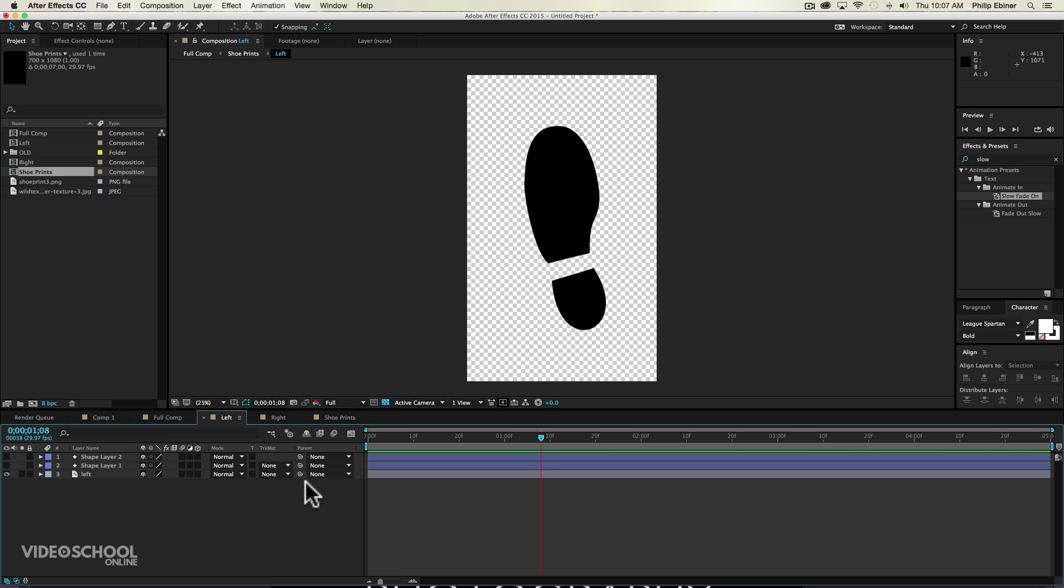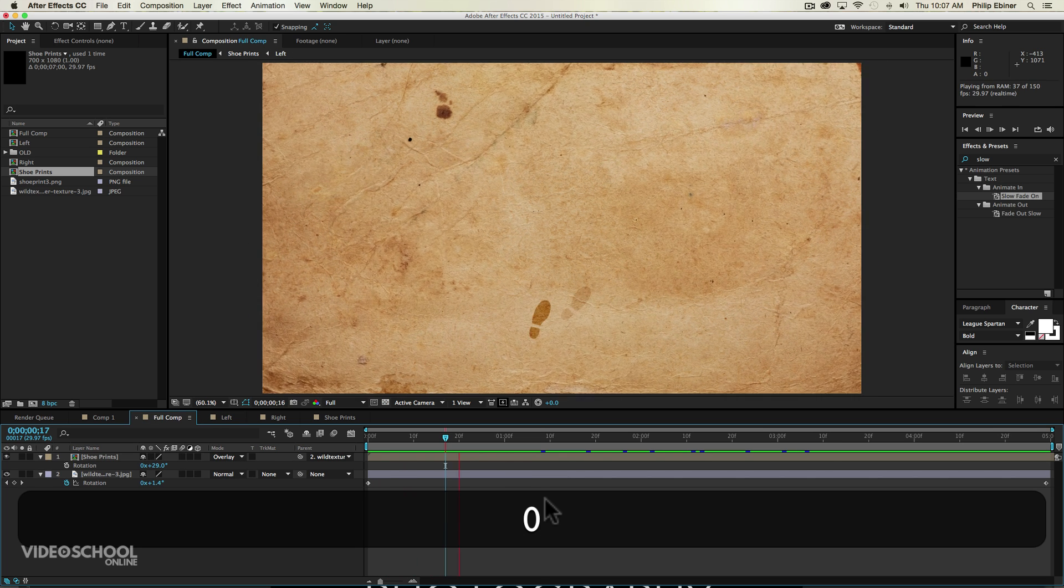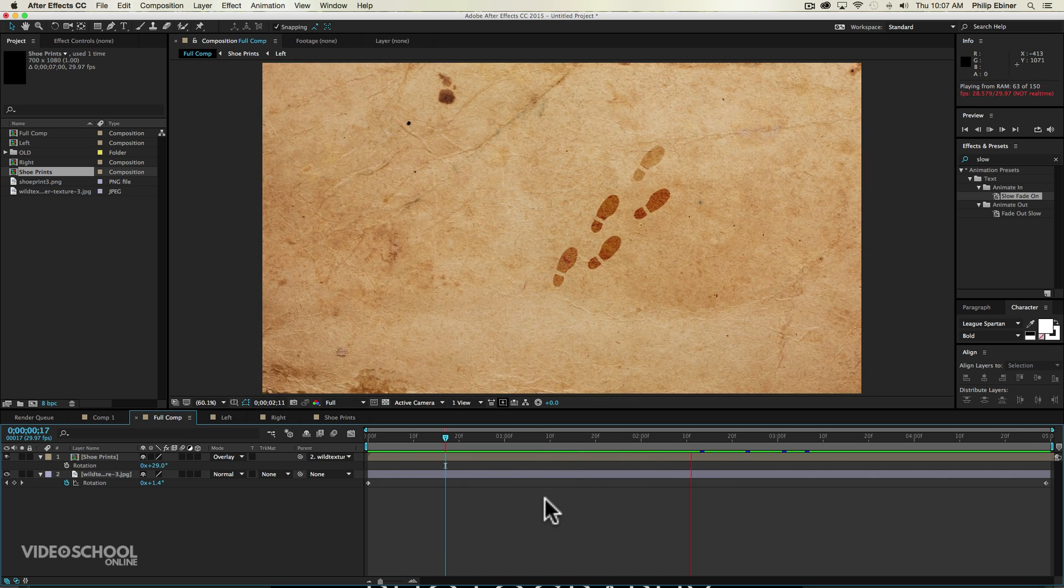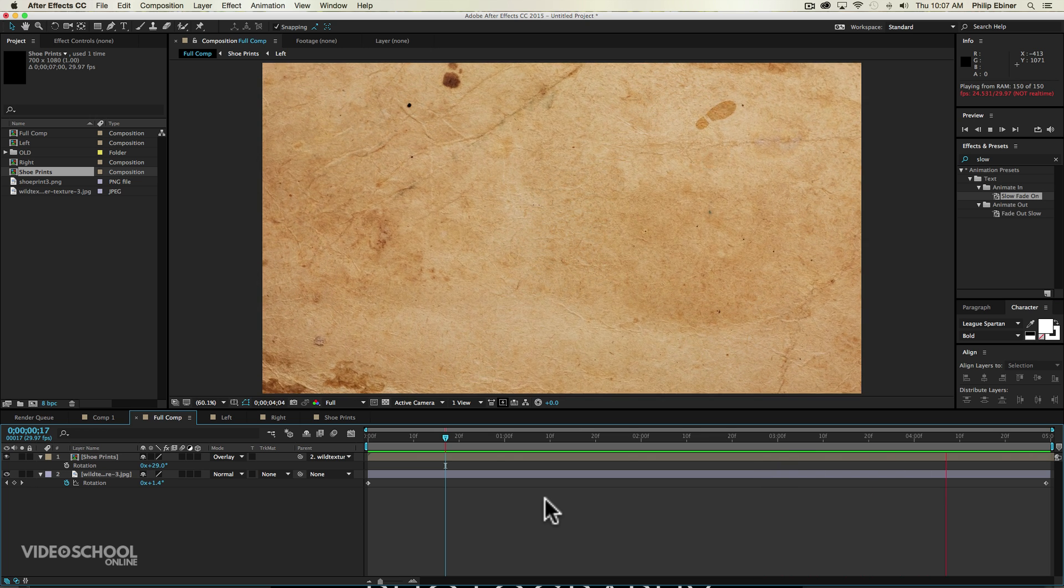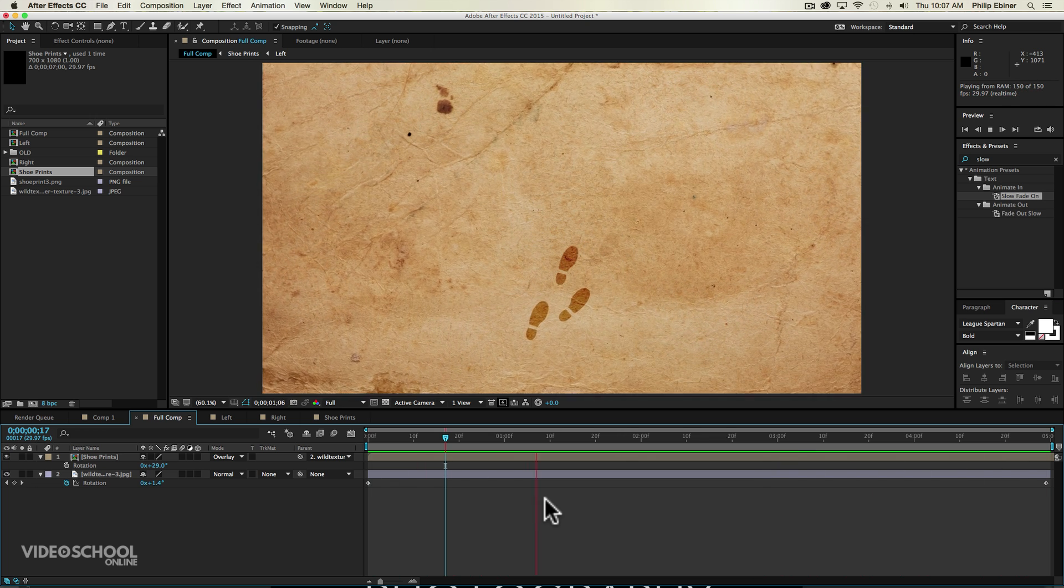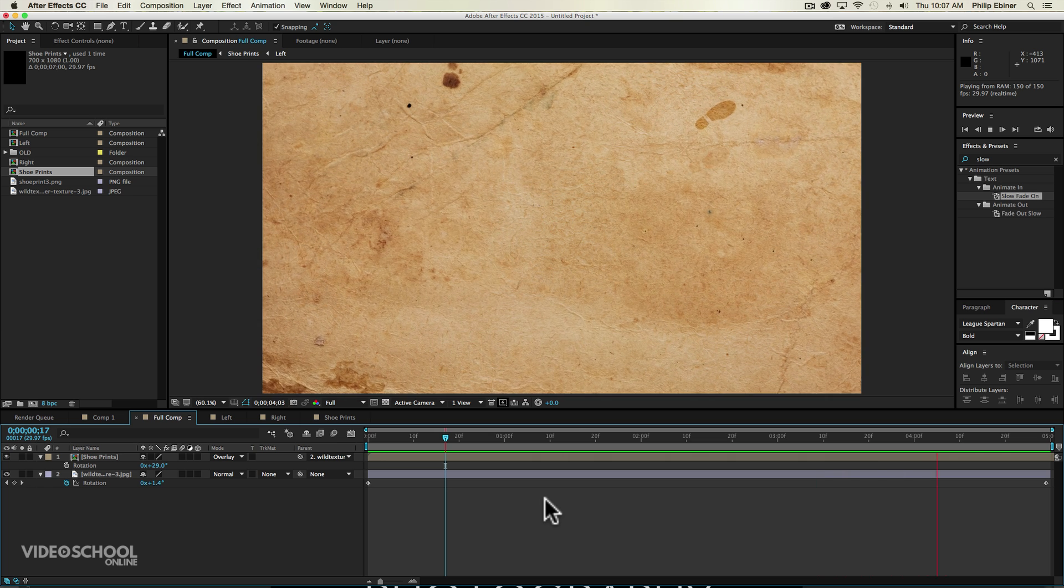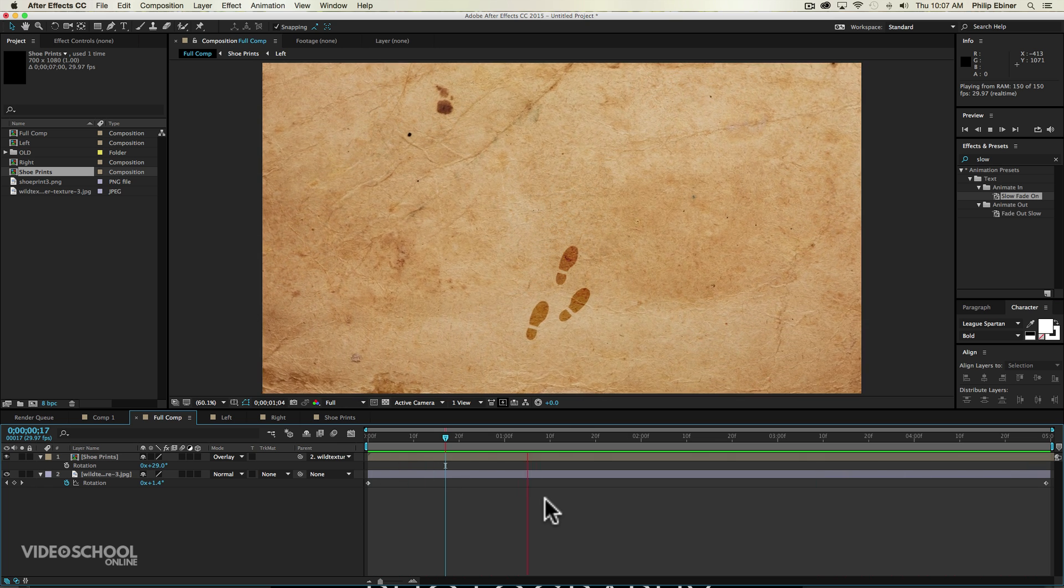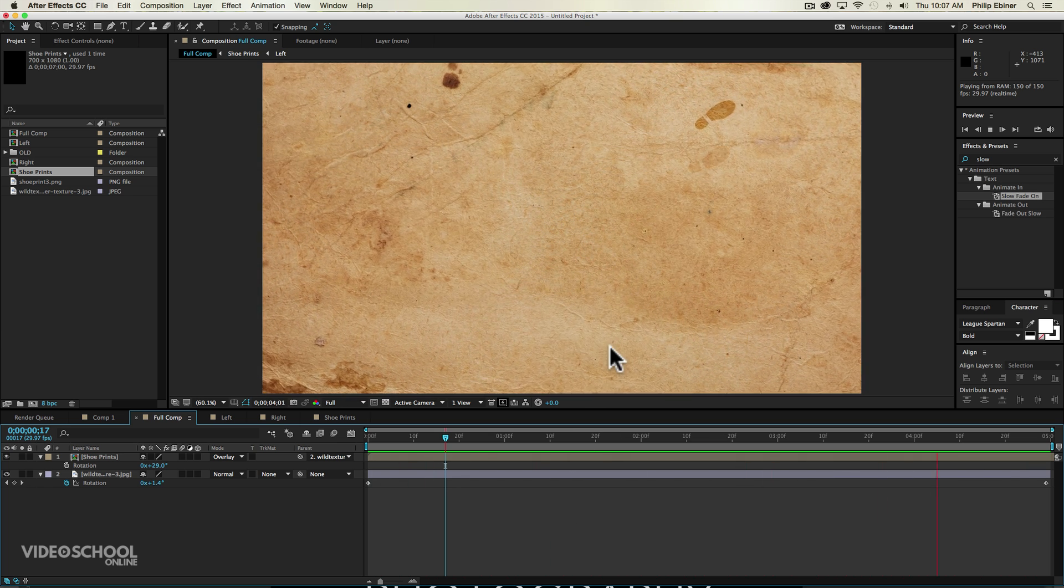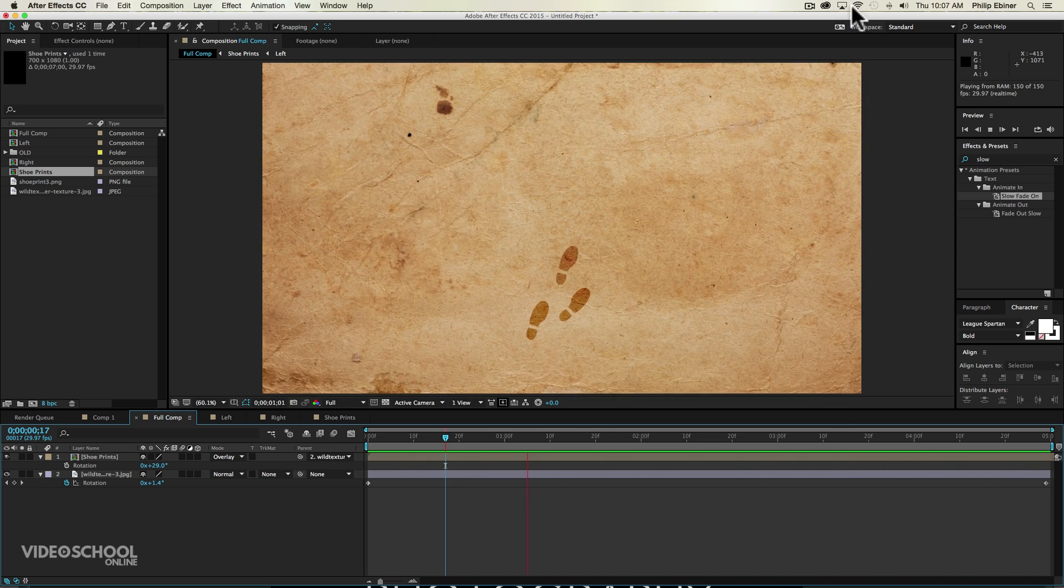So that's how you create this Marauder's Map tutorial or After Effects effect. If you have any questions, let me know. Otherwise, please like this video and subscribe if you're watching this on YouTube. And check out my courses at videoschoolonline.com. Thanks a lot, and we'll see you in another tutorial.